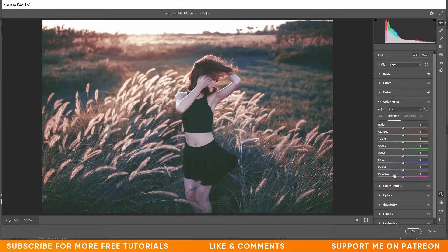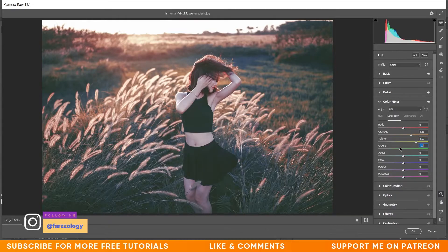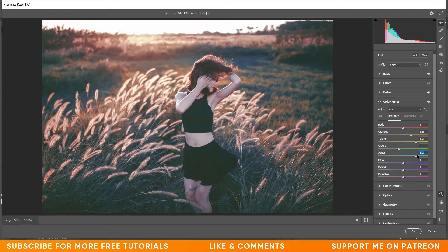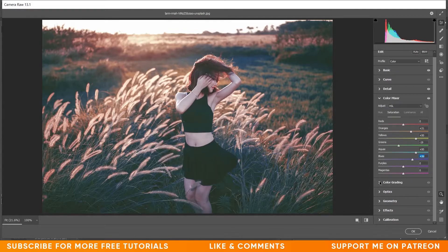Now go to the Color Mixer option and the Saturation panel. I want to increase the saturation of orange to around plus 30, and yellow to around plus 50. Decrease the green — around minus 19 or minus 20. Increase the aqua to around plus 50, and increase the blues to around 36. The color mixture is done.